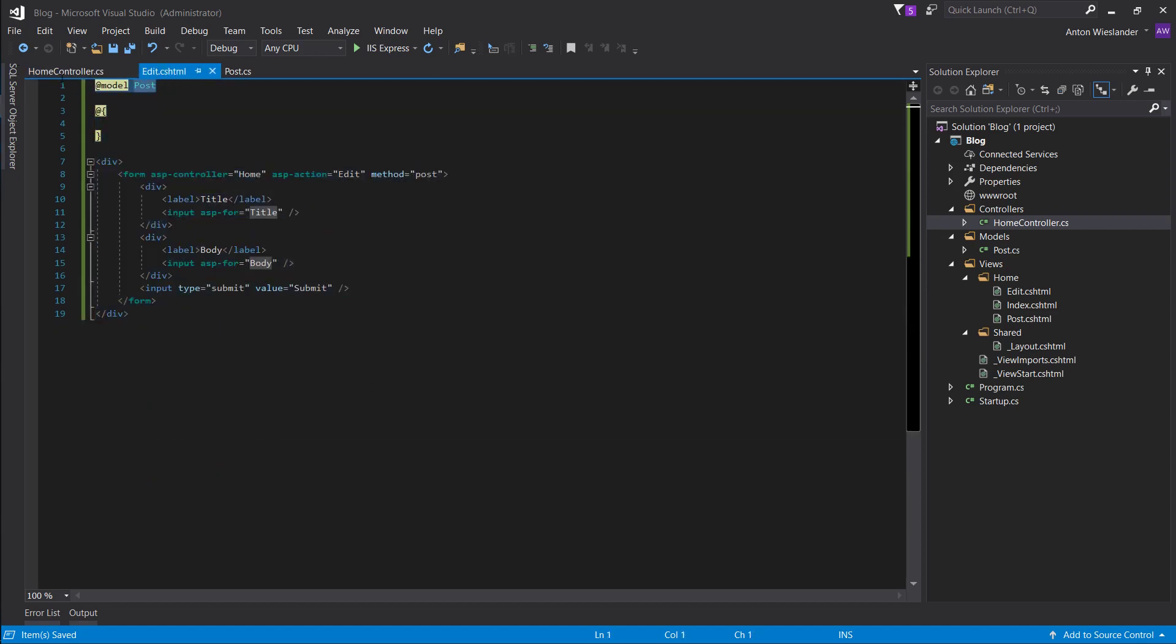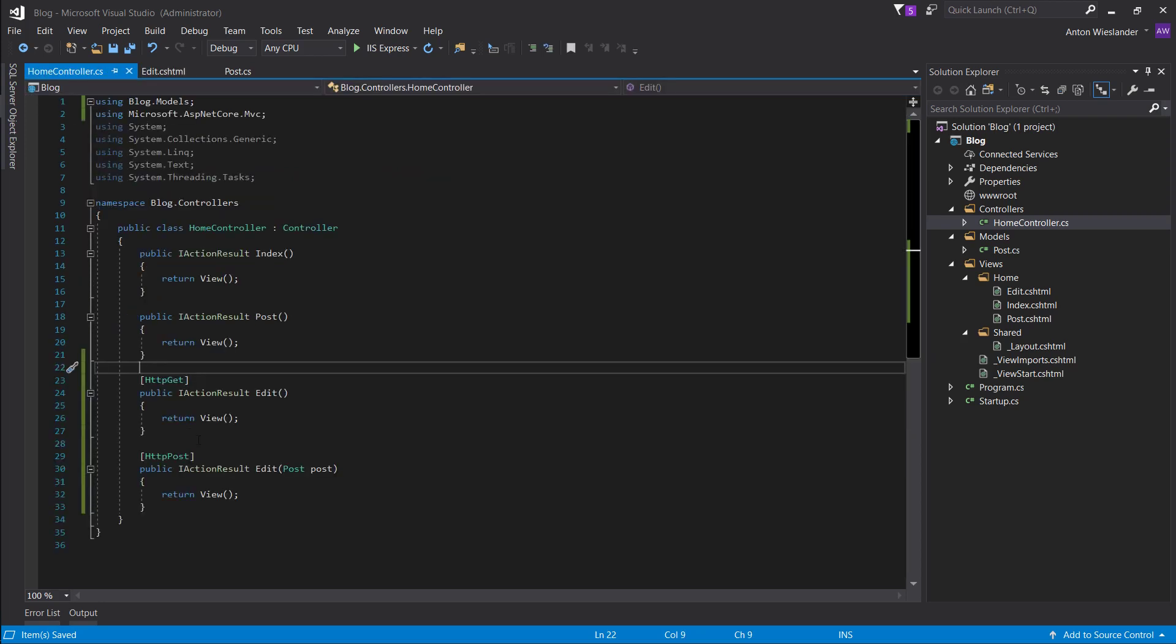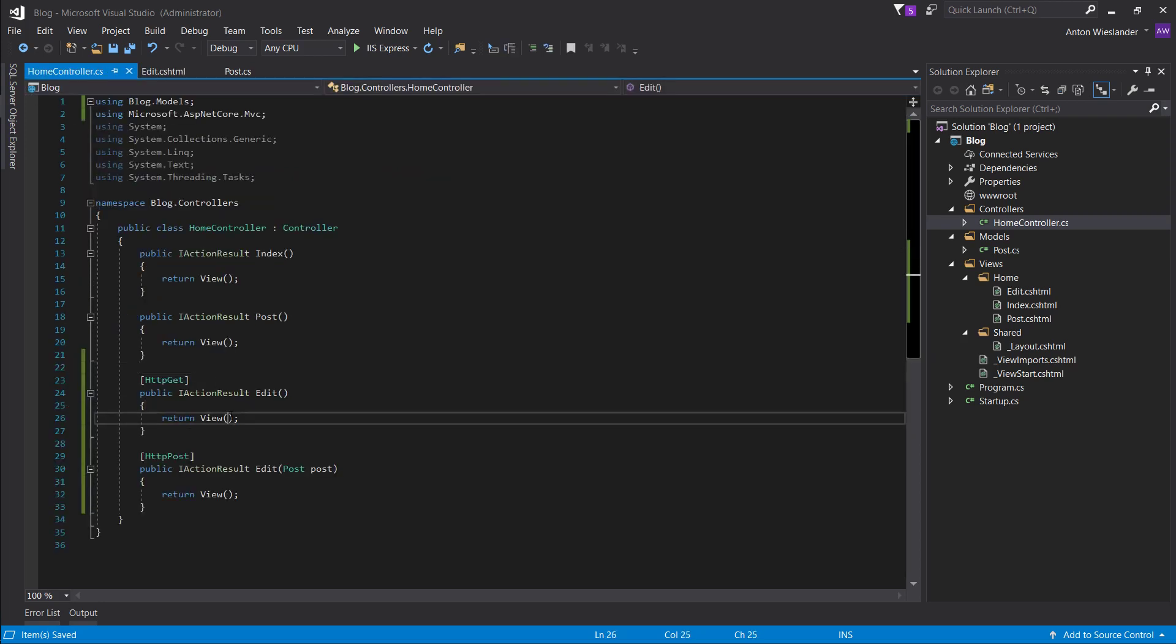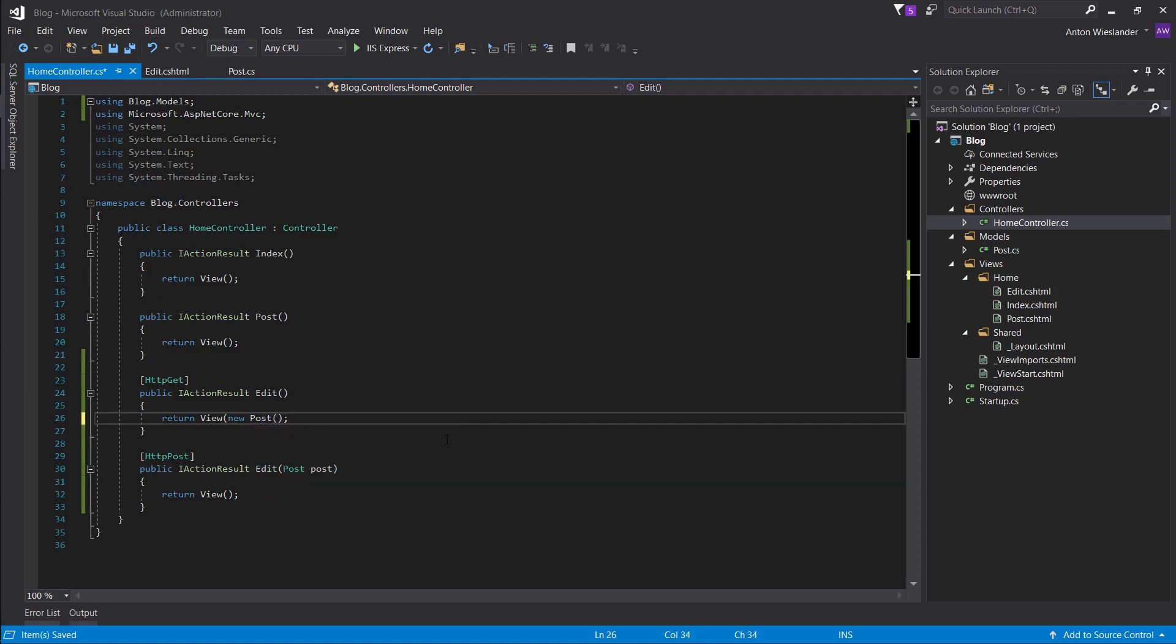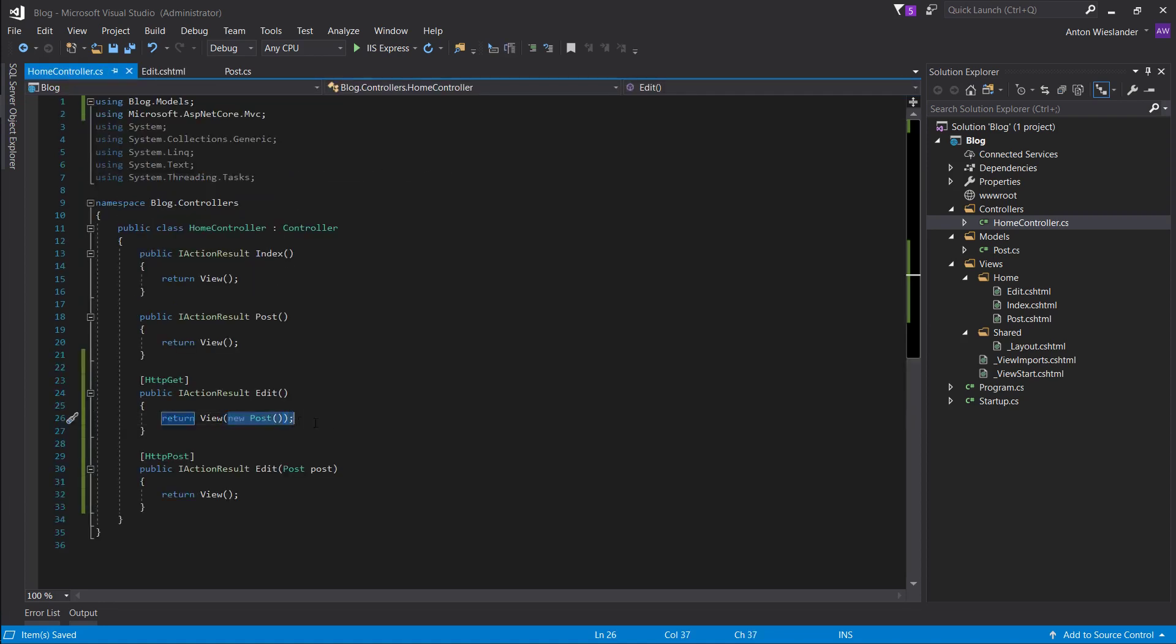And if you'll see, it accepts a model of, this view accepts a model of post. So let's return it, let's give it a model just to avoid any errors. So when this gets instantiated, it will receive a model of post.